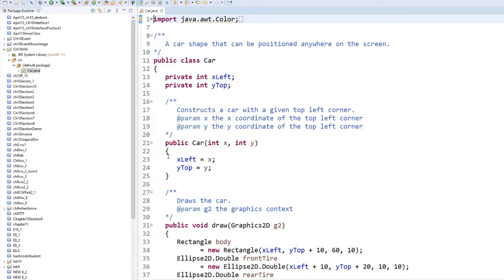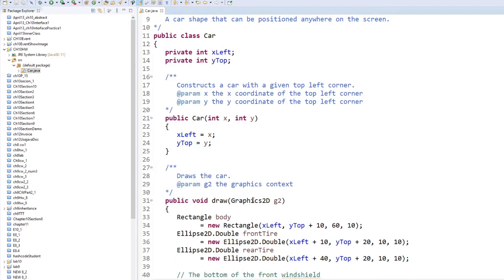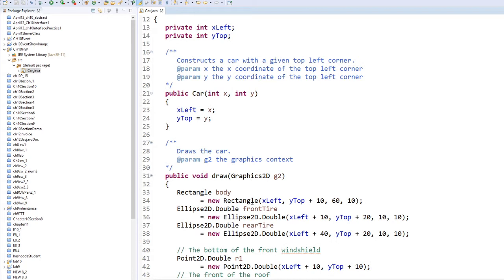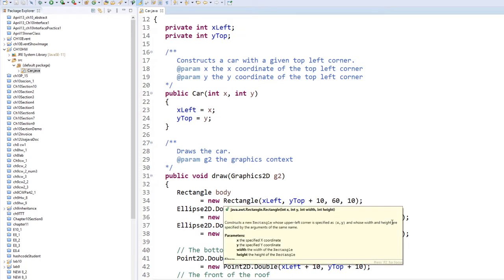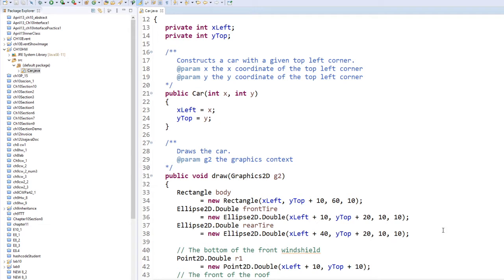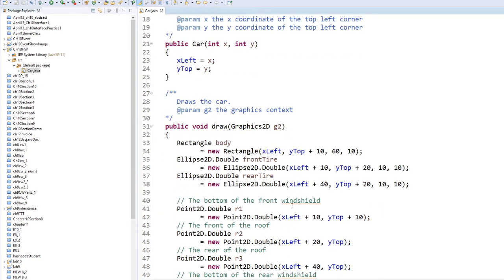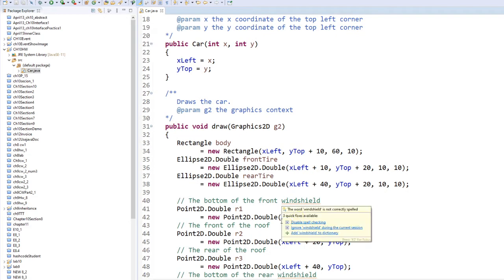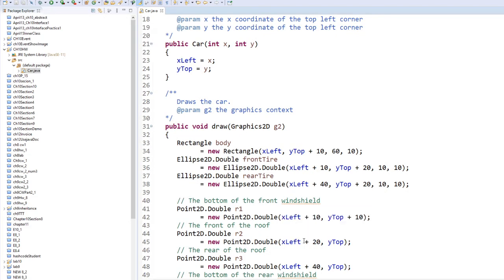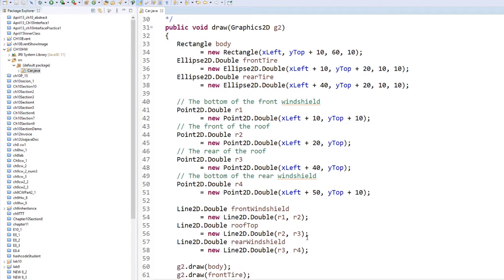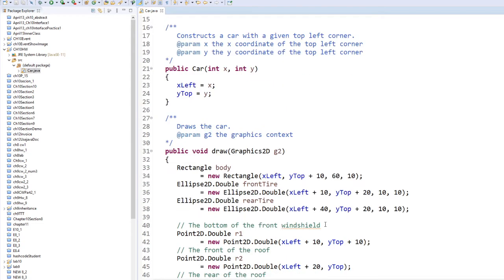You have two private variables: x-left and y-top. That's your constructor. Your car can draw a rectangle. There will be a windshield, front tire, rear tire, and the roof. We did this last semester, Semester 1.